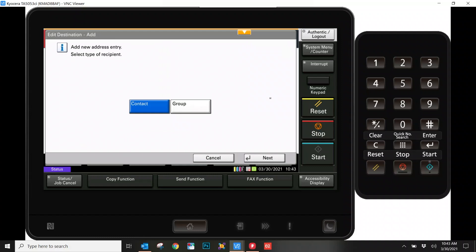At this point, you're going to be asked whether you want to add a contact or a group. Since you can select multiple people each time you scan to email, let's go ahead and start by adding a single contact. By doing a group, you're pre-grouping people together to send a single email to.